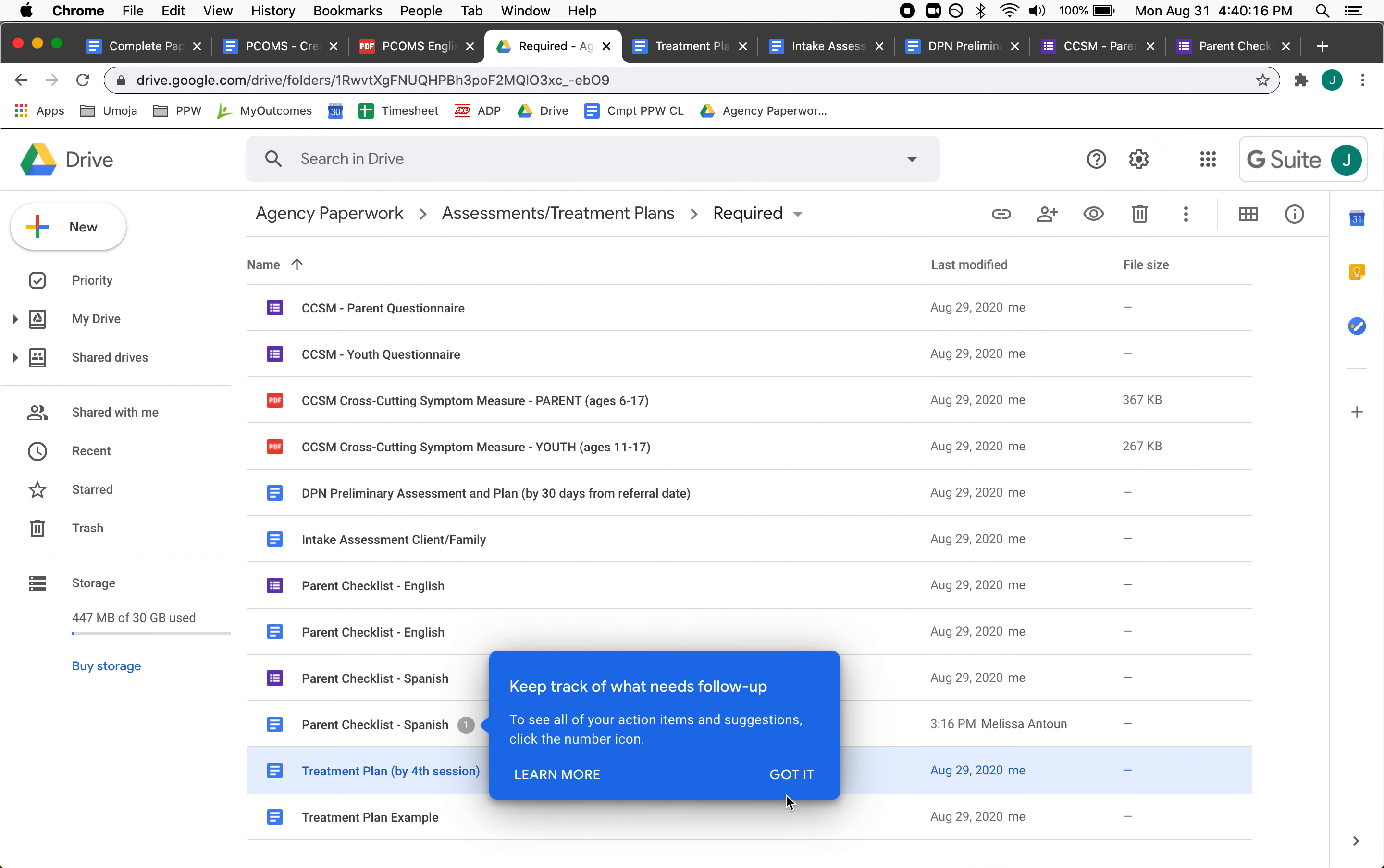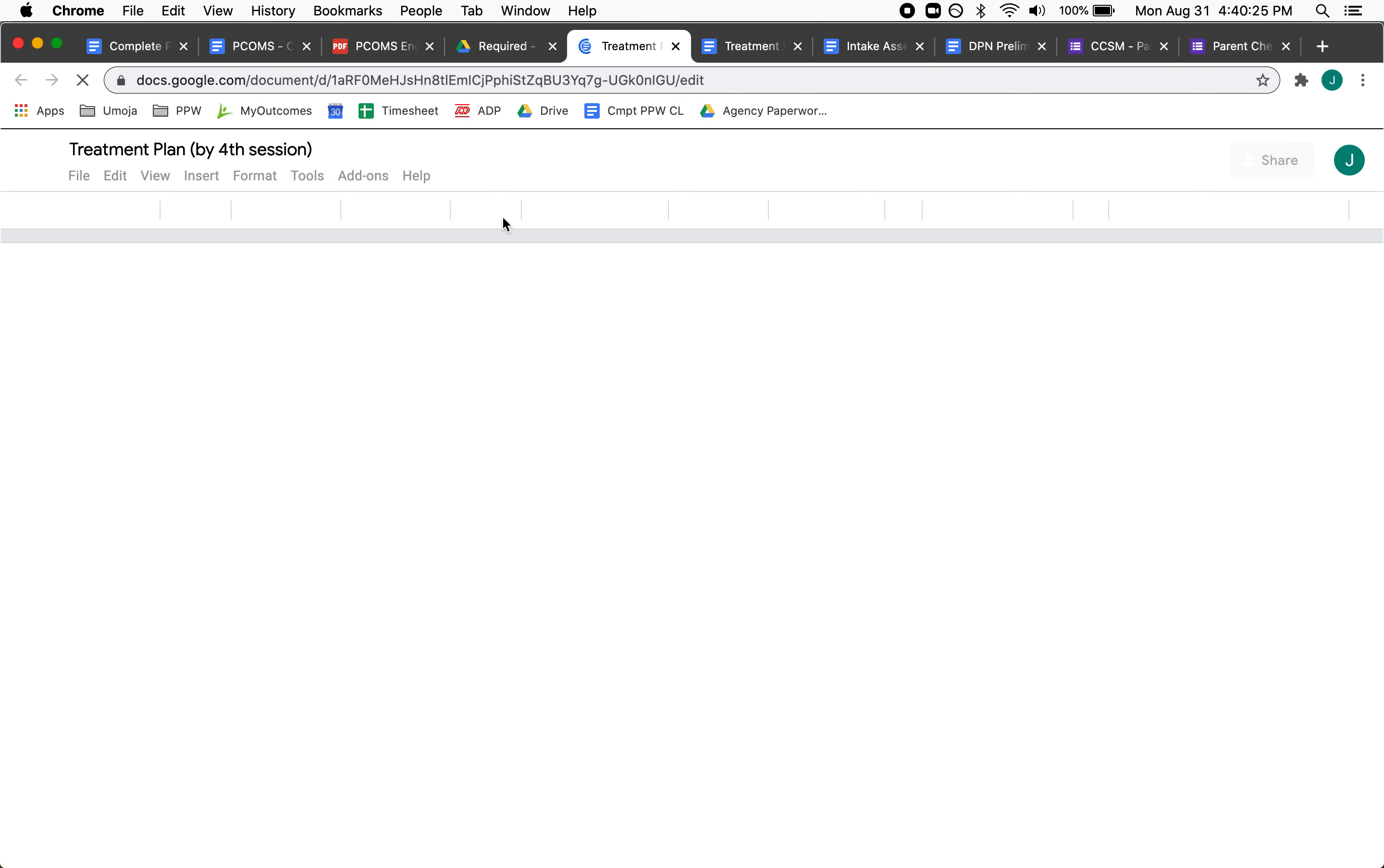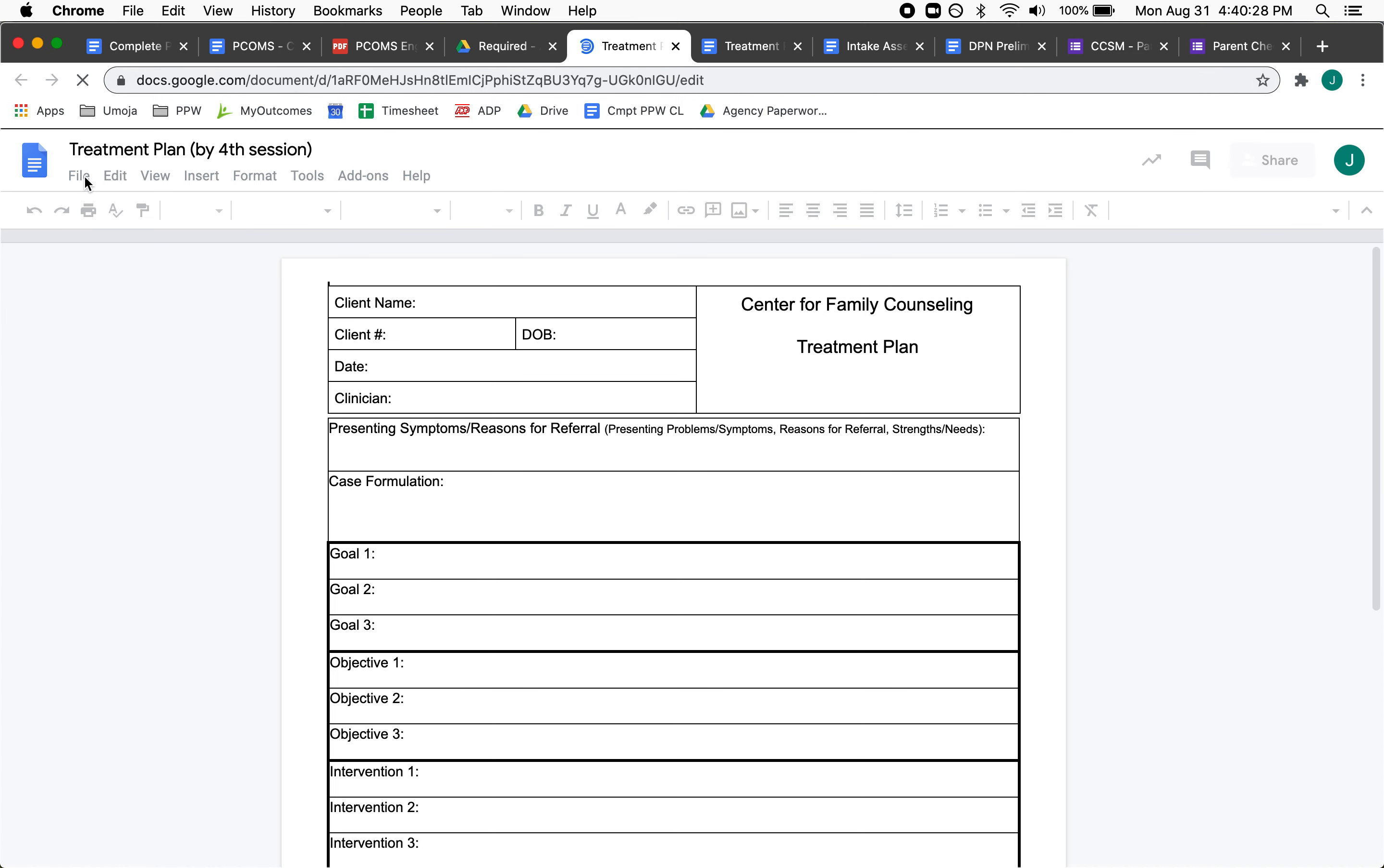All right, this is how to make a copy of a Google Doc for your own file. So I'm opening up the treatment plan as an example, and you come over to File and...